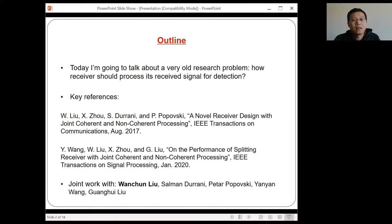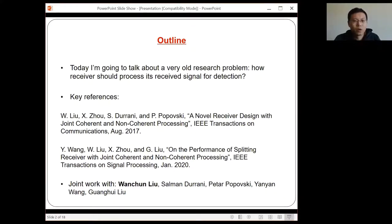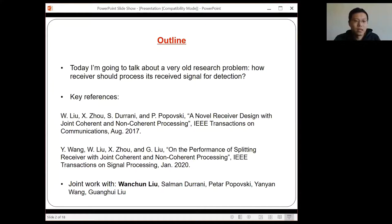The second paper, published earlier this year, is one in which we have obtained much better understanding on the performance limit and generally the performance of our proposed receiver designs. This is joint work, with co-contributions from Wanchun, Salman, Petar, Yan Yan, and Wang Hui.